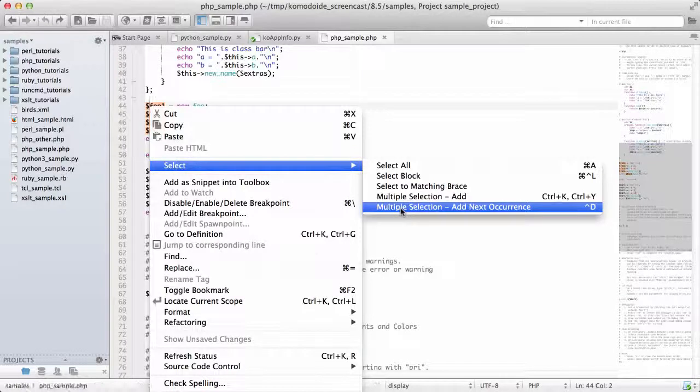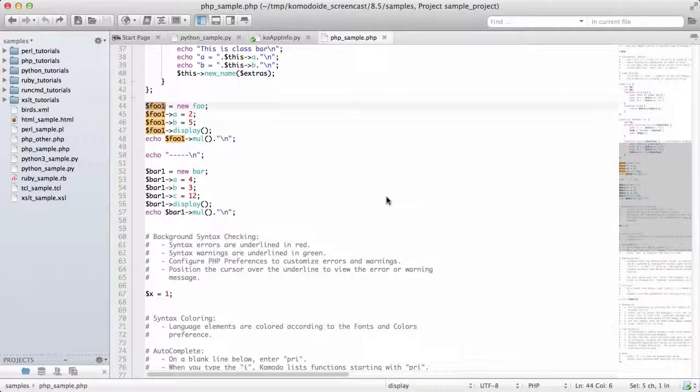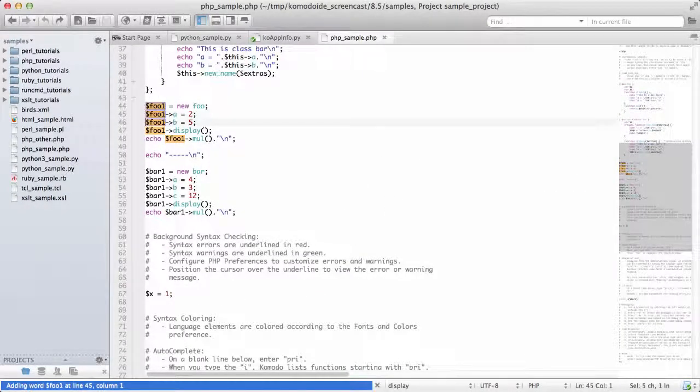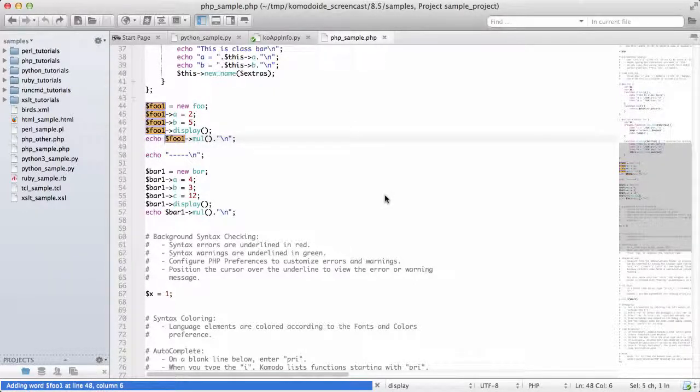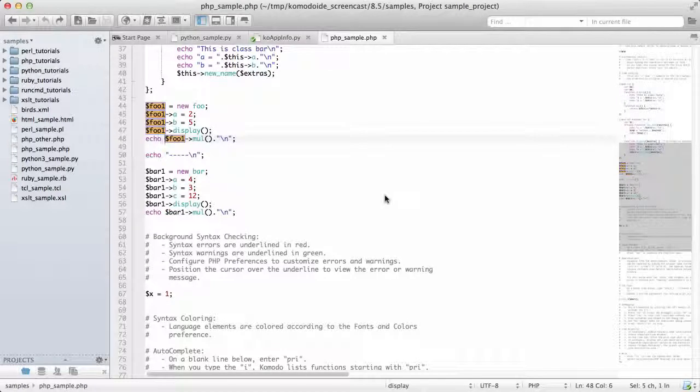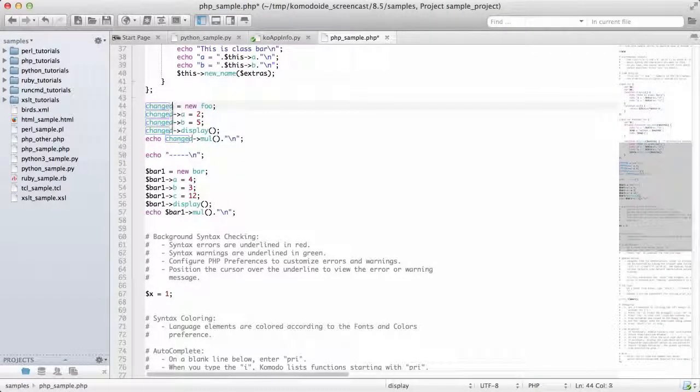Multiple selection add next occurrence, and then I can use Control D to keep selecting additional entries. And that makes it very easy to select common text and be able to change it.